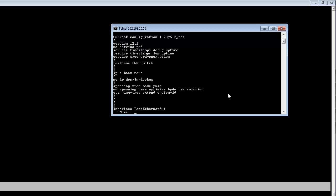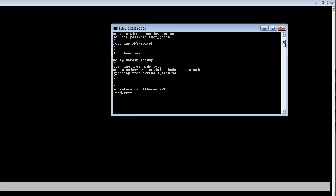As you can see, we have successfully telneted into our switch using this IP address.